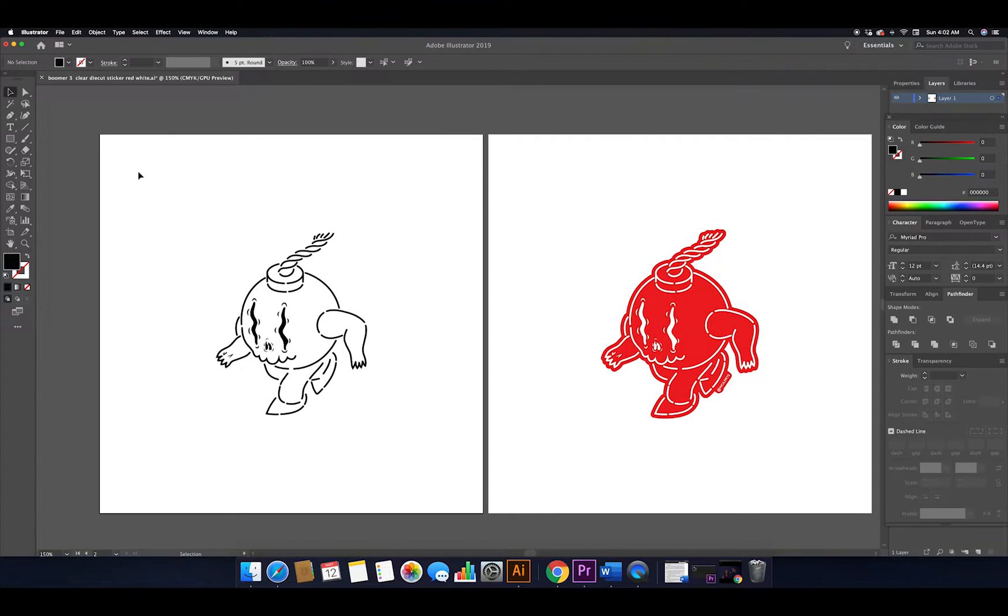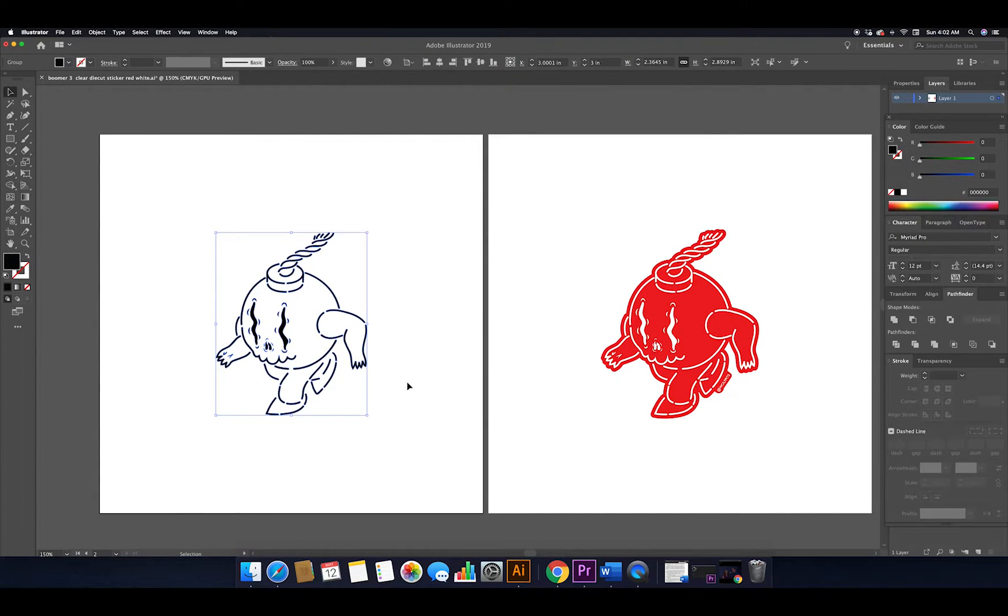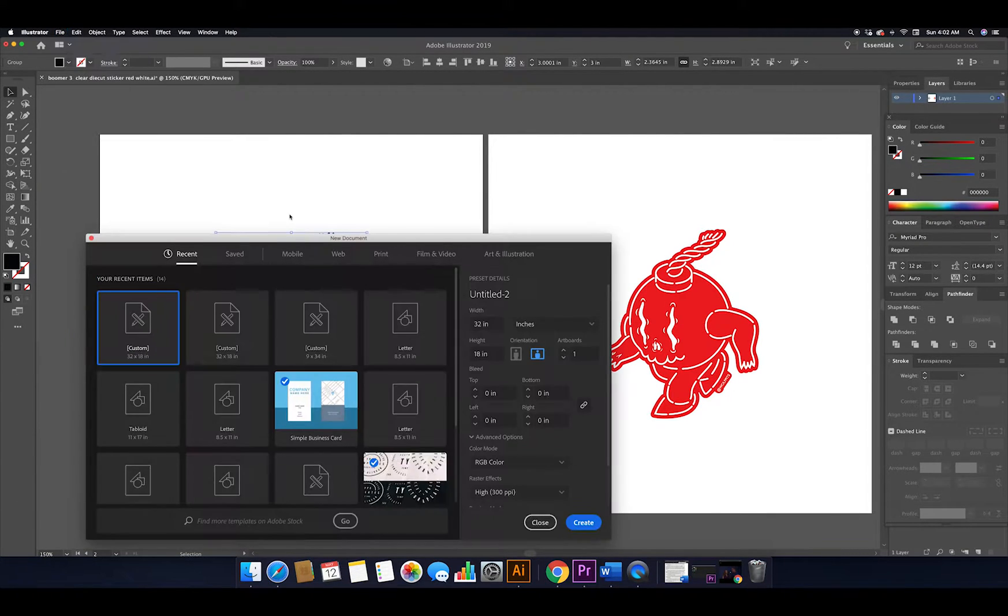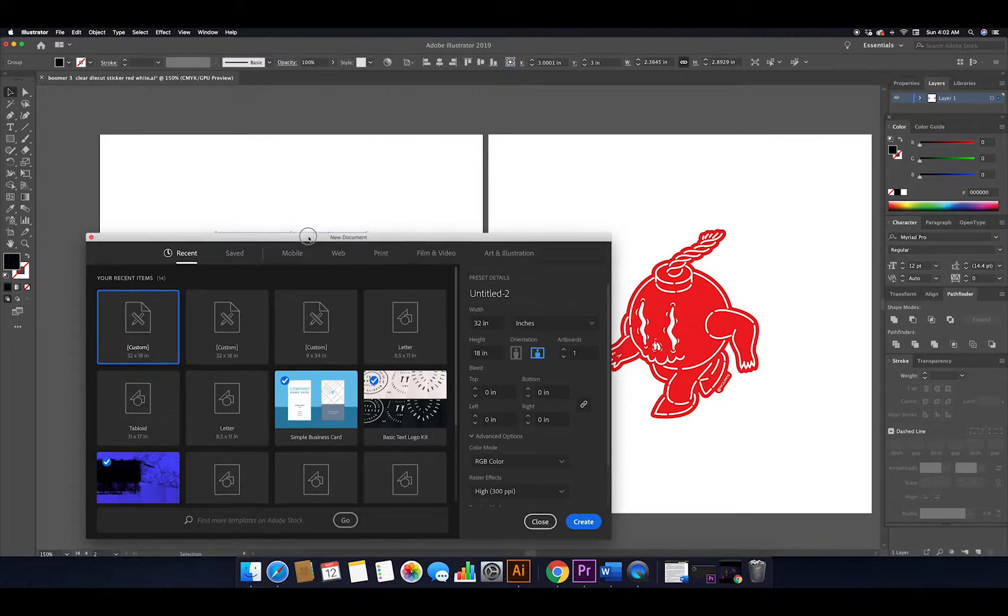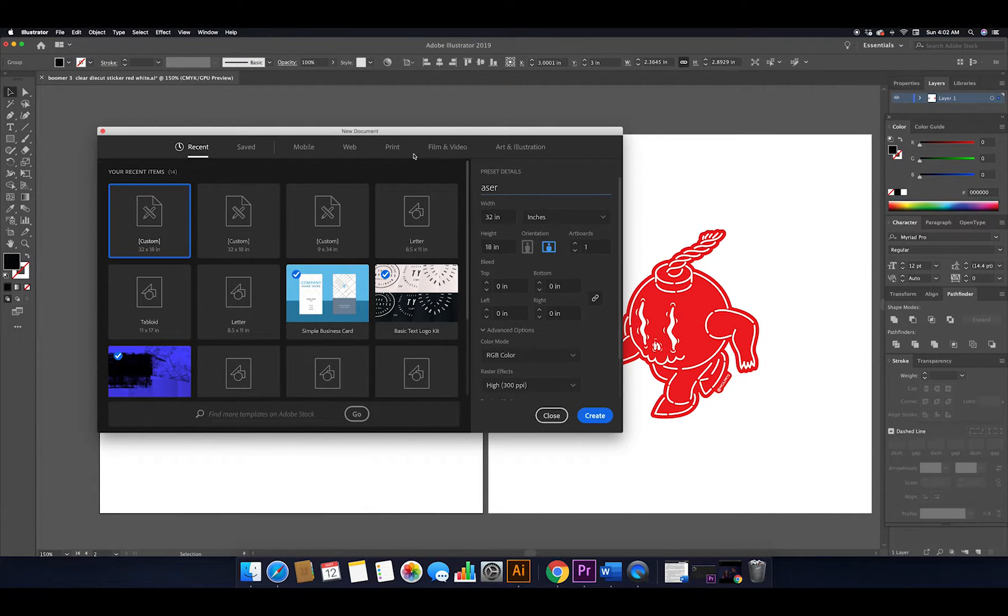Once you're happy with how your artwork looks, you're going to select it, hit Command+C or Edit Copy. You're going to go to File, New, and create a new document. Now the size of the laser that I have access to has a bed that is 32 by 18 inches, so we're going to make our new artboard the same exact size.